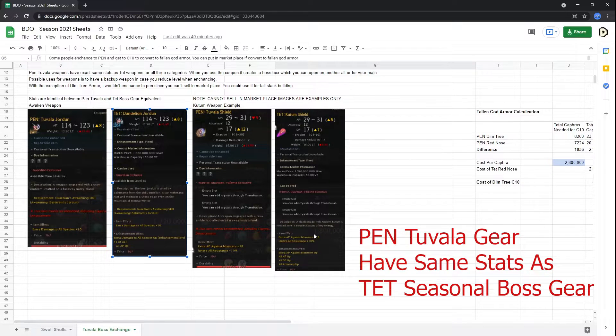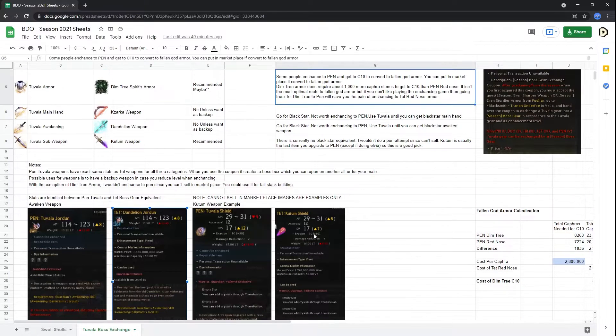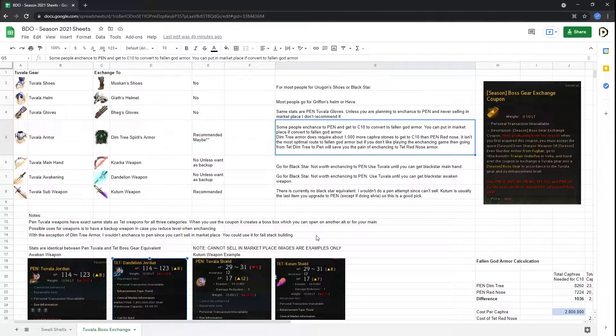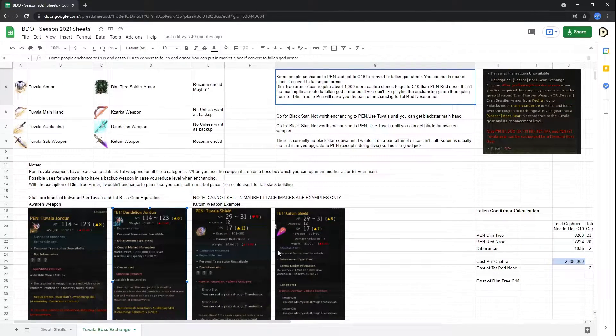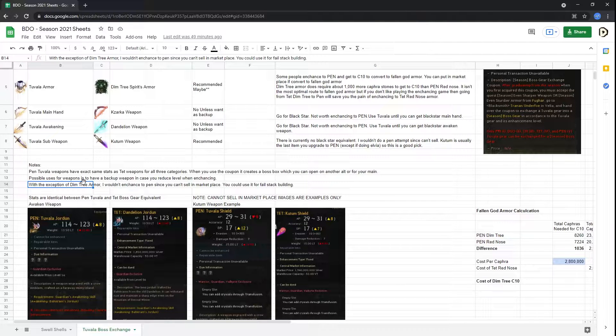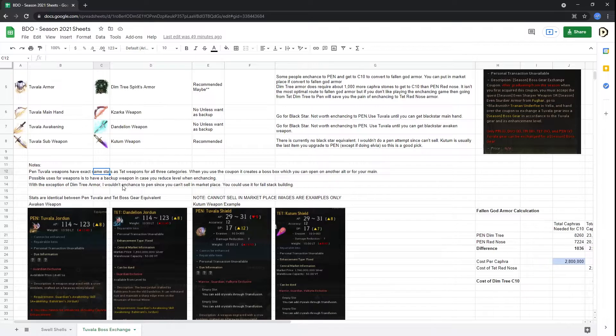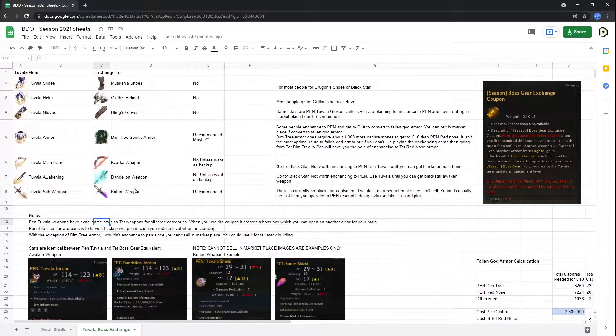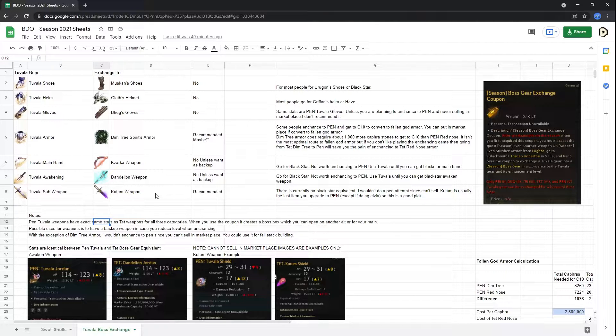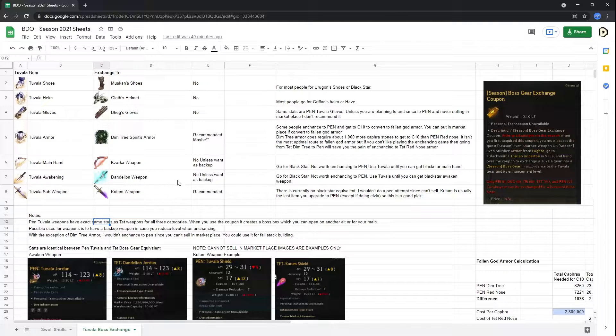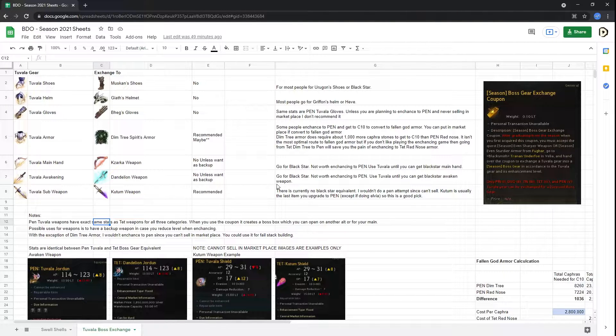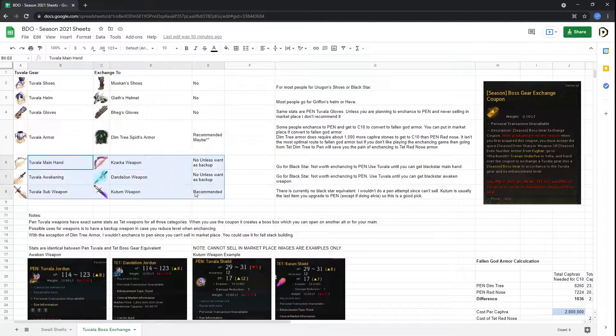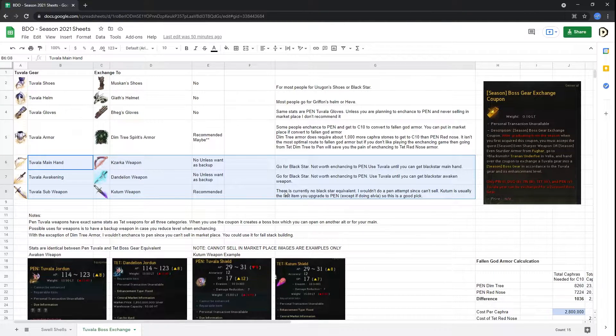So that kind of brings the question, what are these really used for? If you can't sell them in the marketplace and they're identical to their pen alternatives, why would you even use them? Well, there are a few edge cases that you can use these for. They're usually used for basically progressing as a little bit of a help to progress your gear. For weapons specifically, you can use these to open on another character.